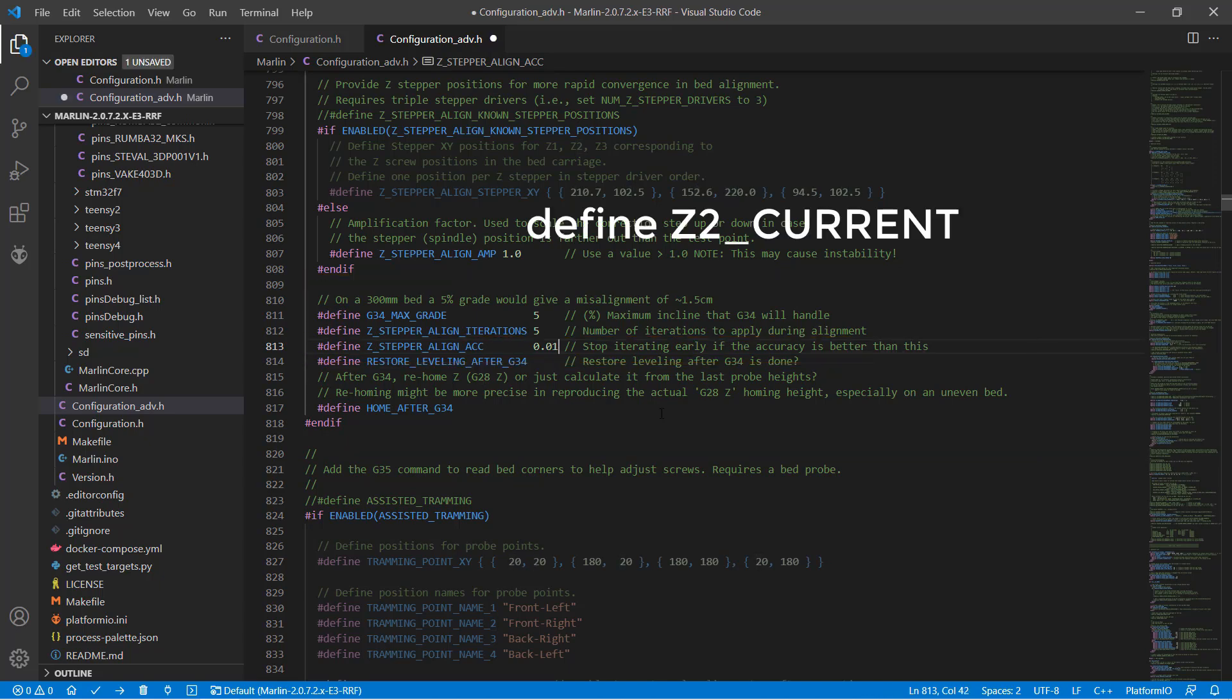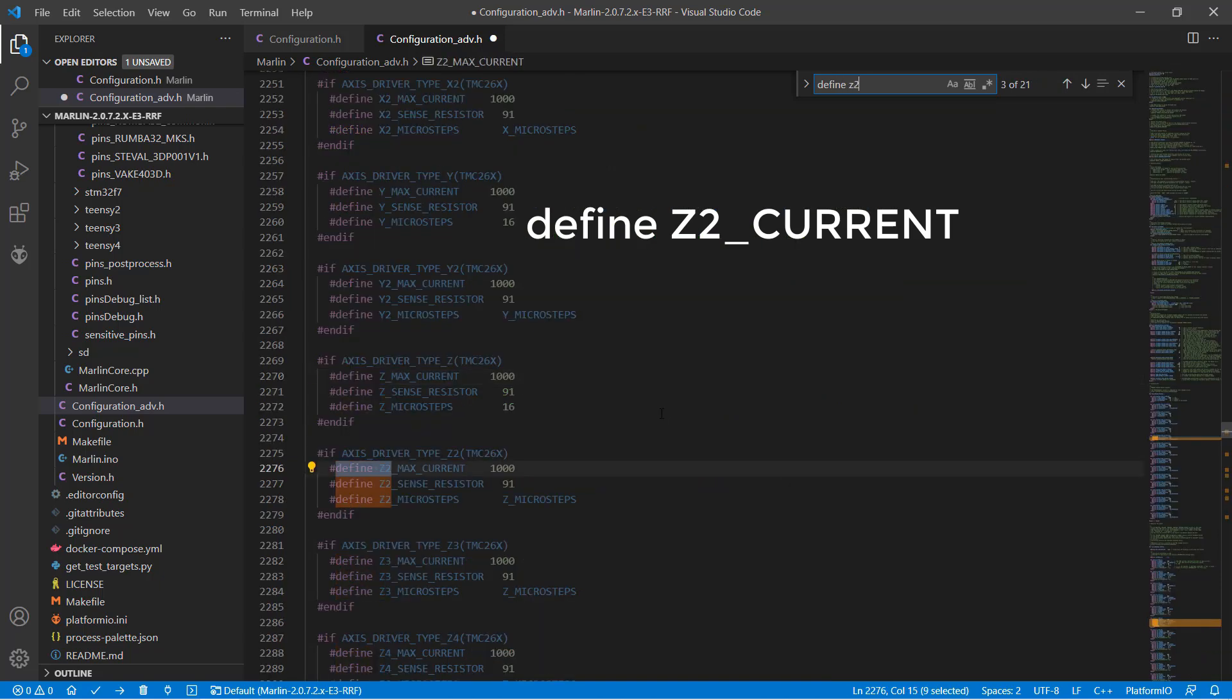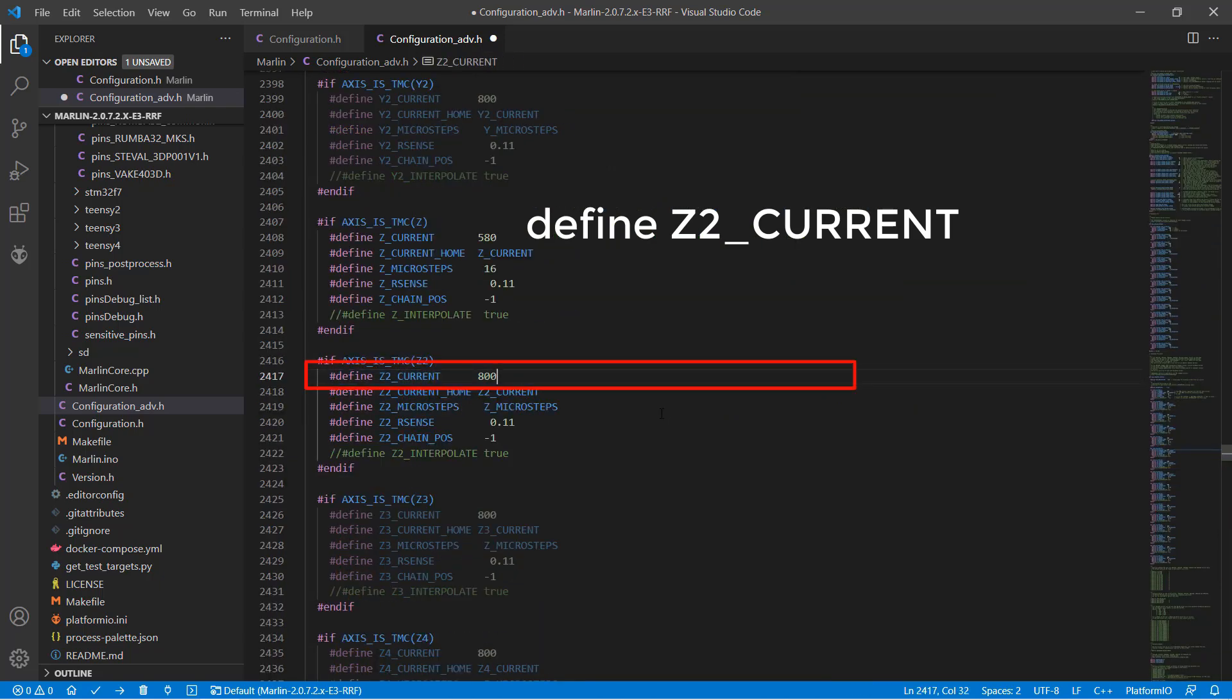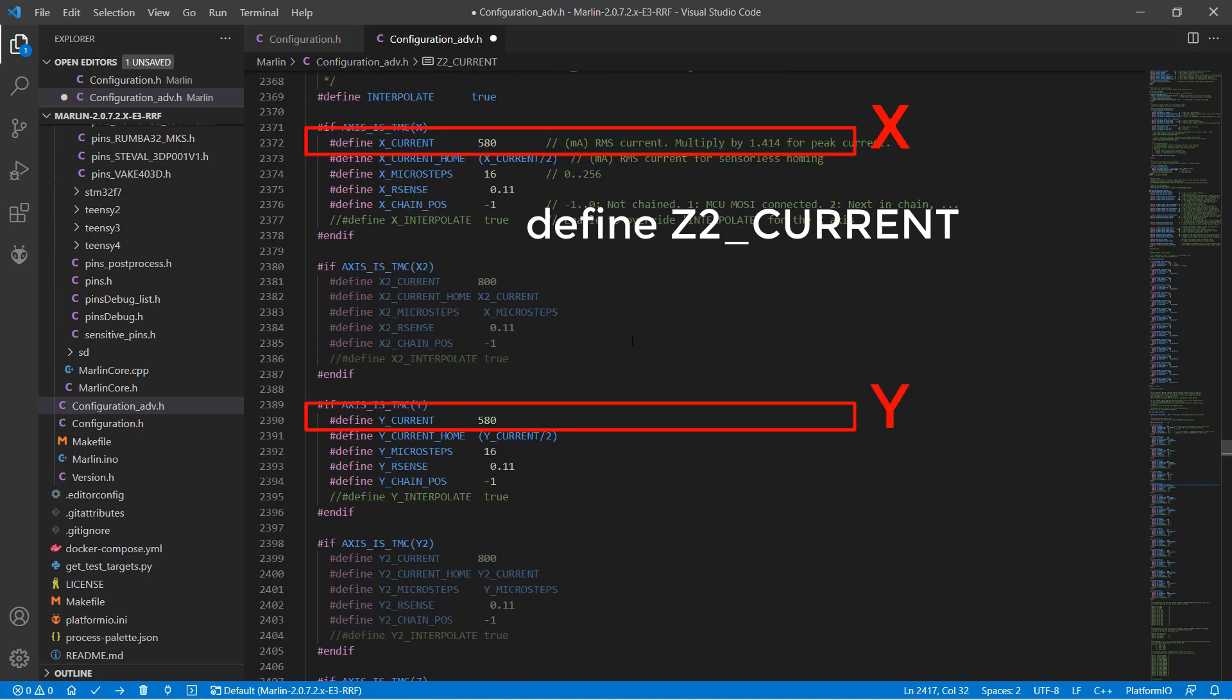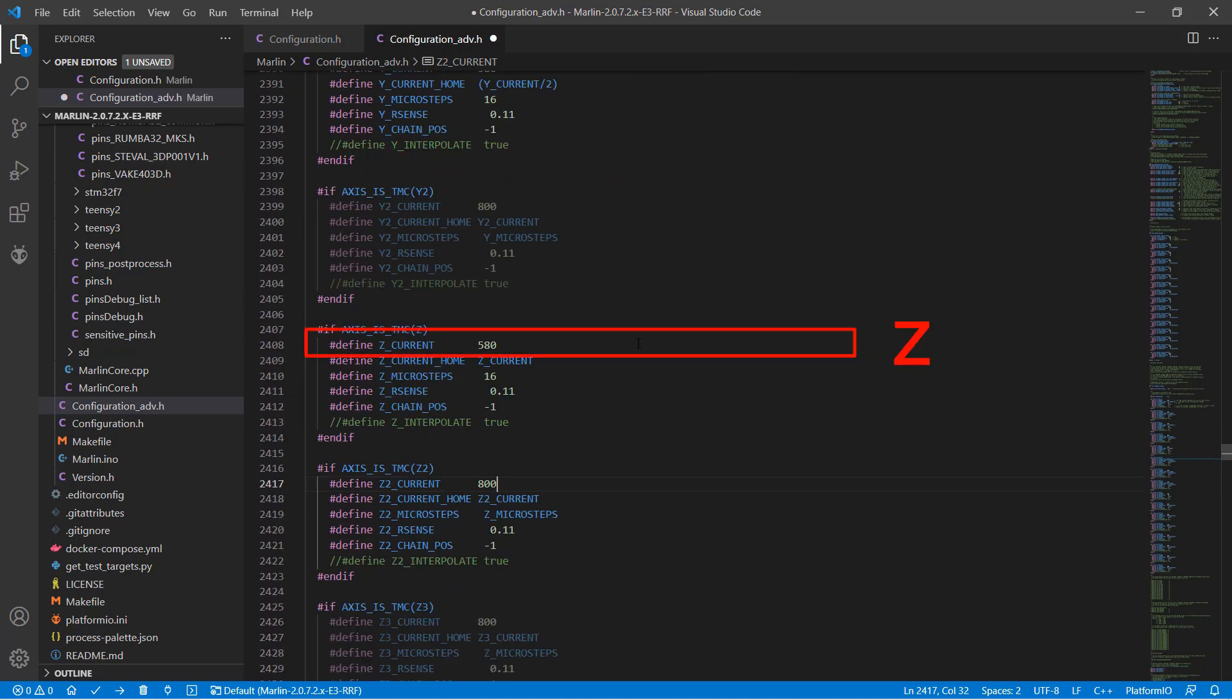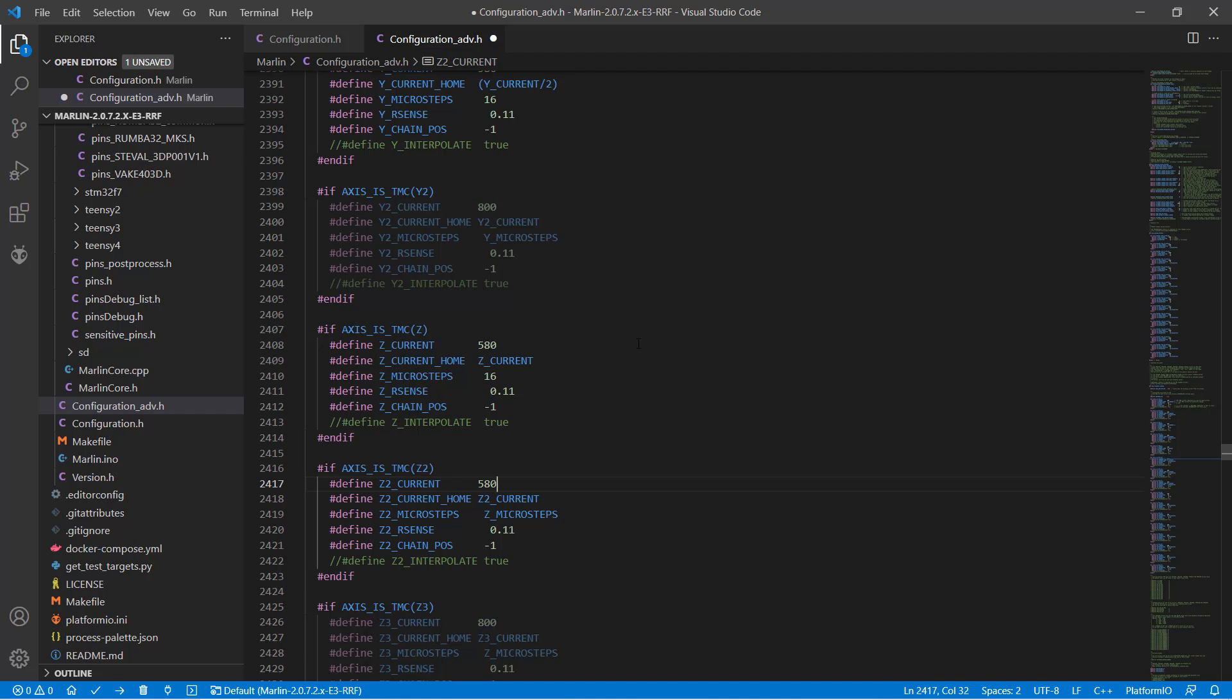Search for define z2 current. You can see by default the x, y, and z stepper driver's currents are set to 580. We want the second z driver to be the same current, so let's change it to 580. For now, each stepper driver is driving only one motor. 580 should be enough.